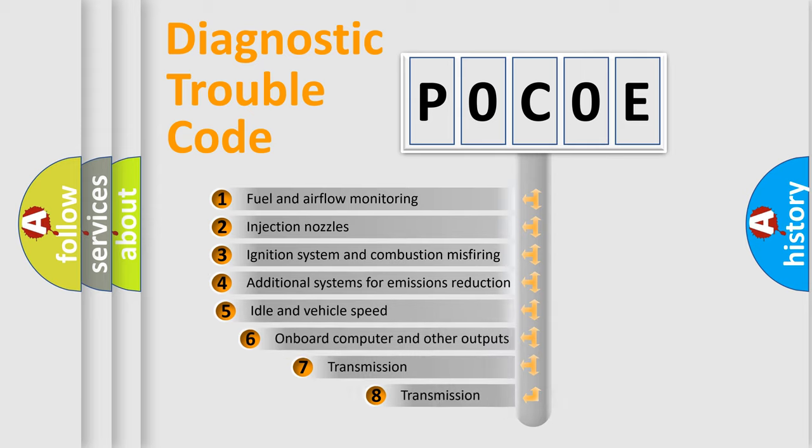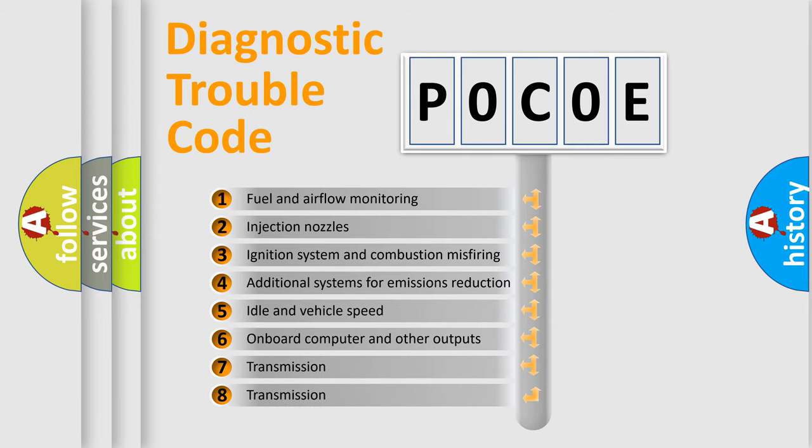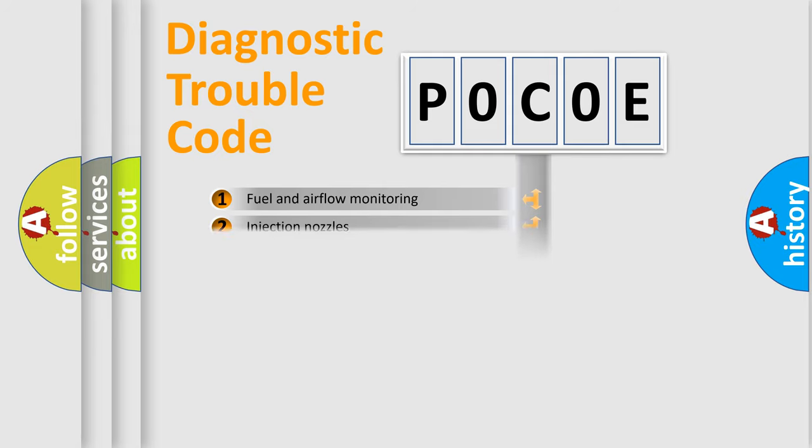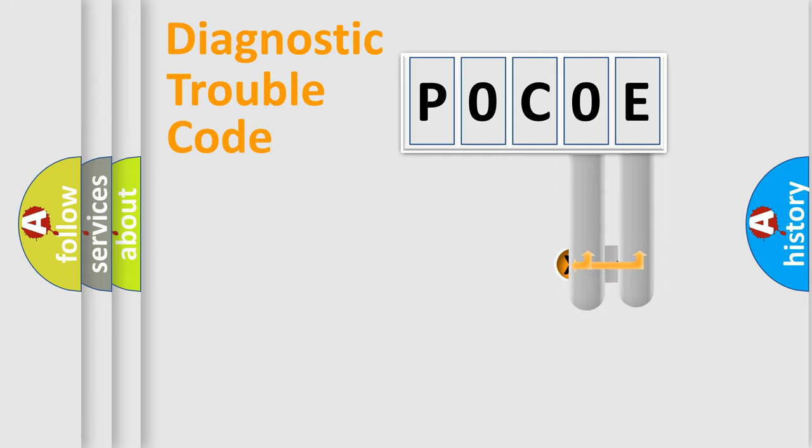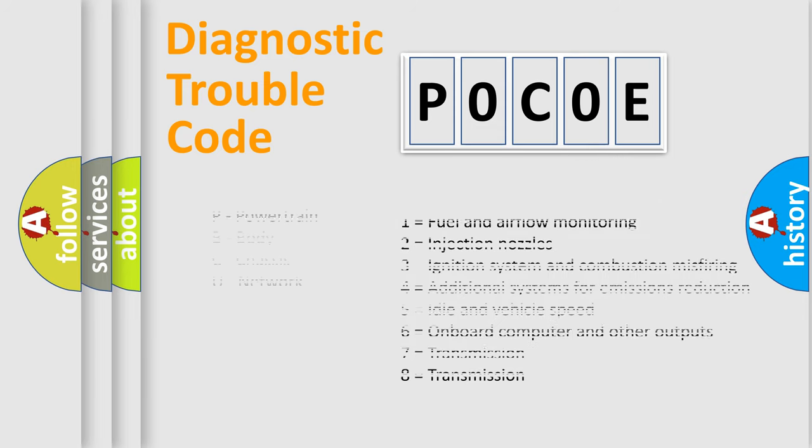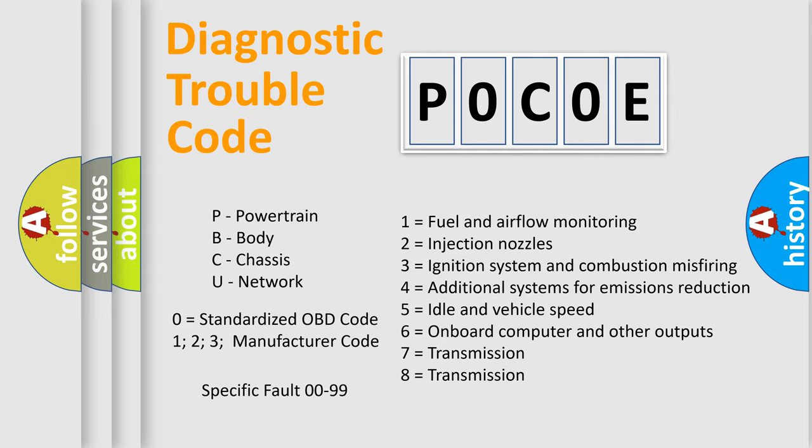The third character specifies a subset of errors. The distribution shown is valid only for the standardized DTC code. Only the last two characters define the specific fault of the group. Let's not forget that such a division is valid only if the second character code is expressed by the number zero.